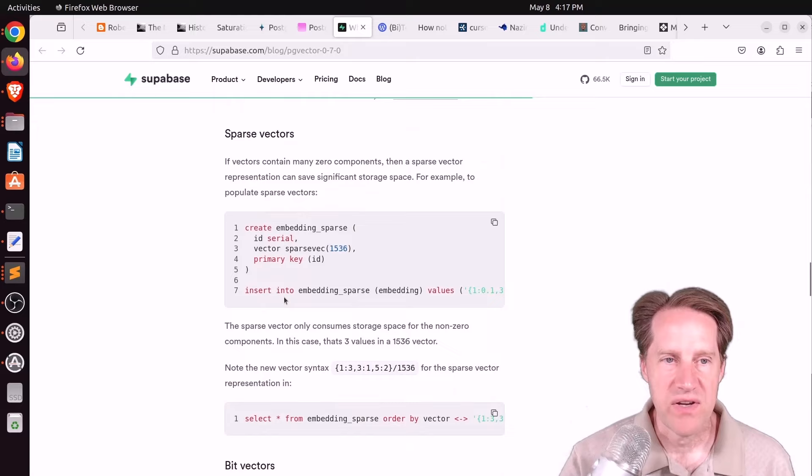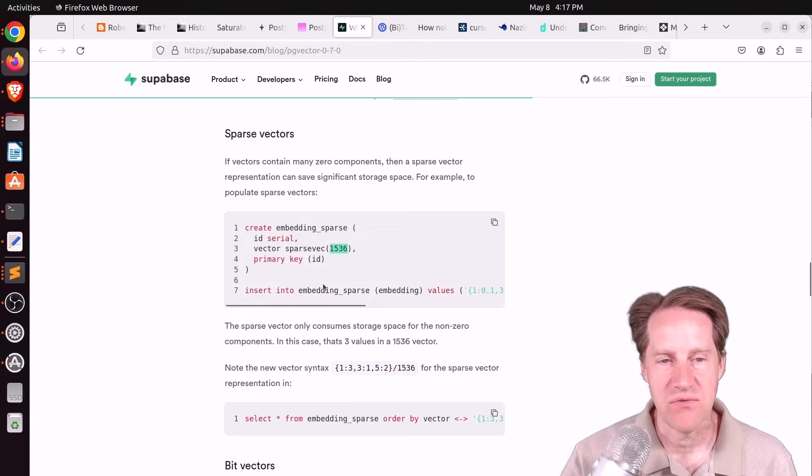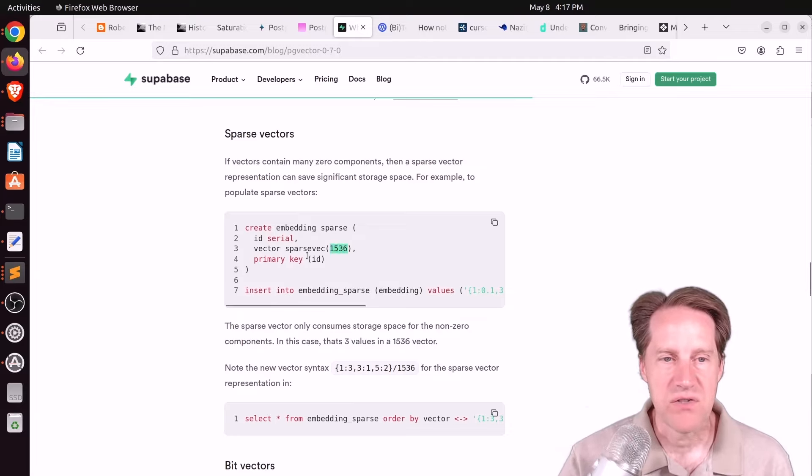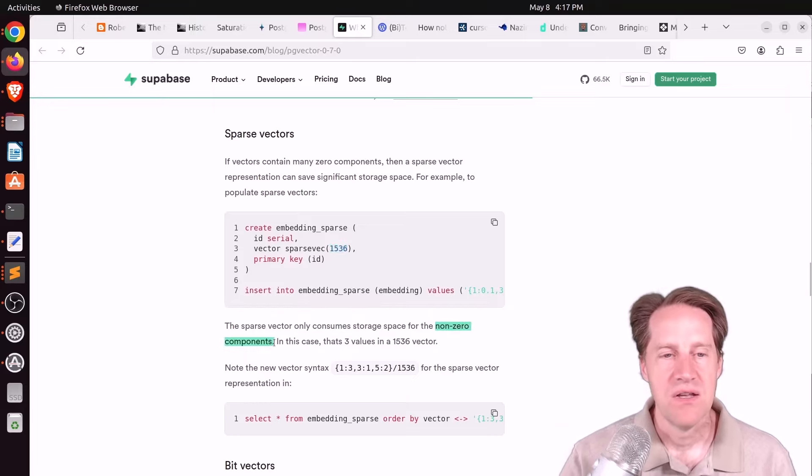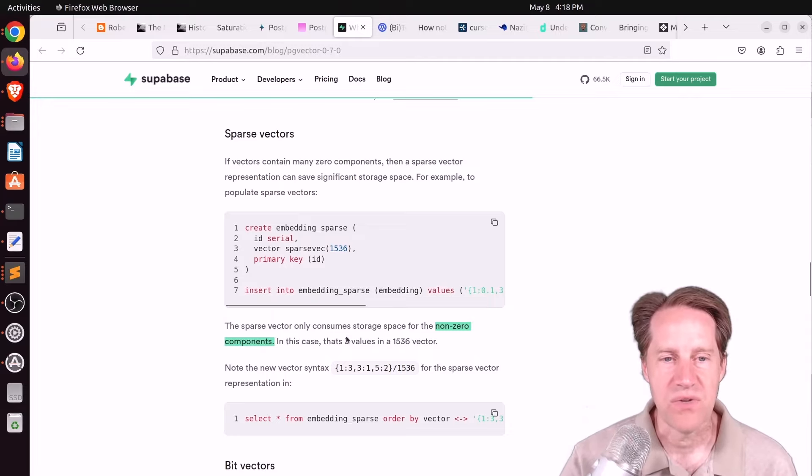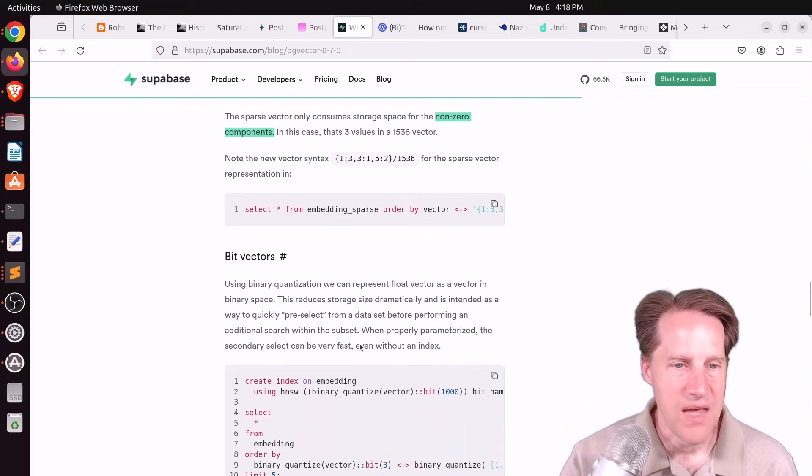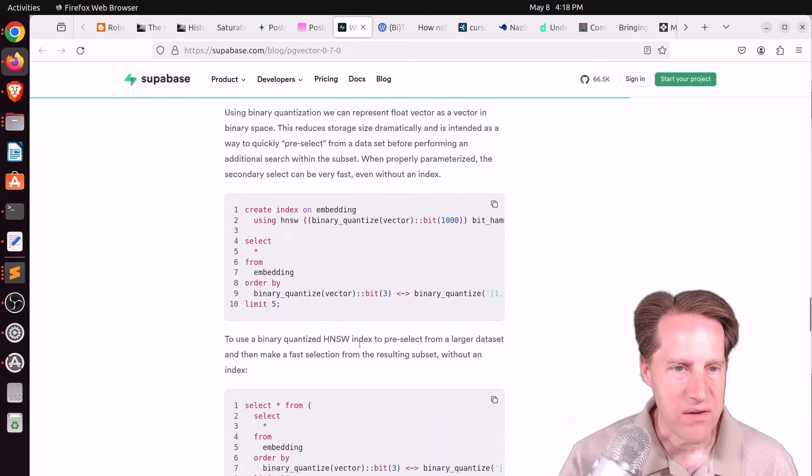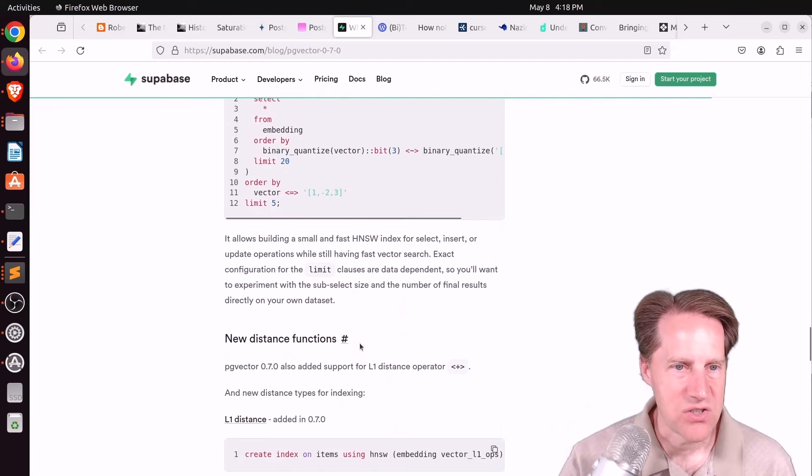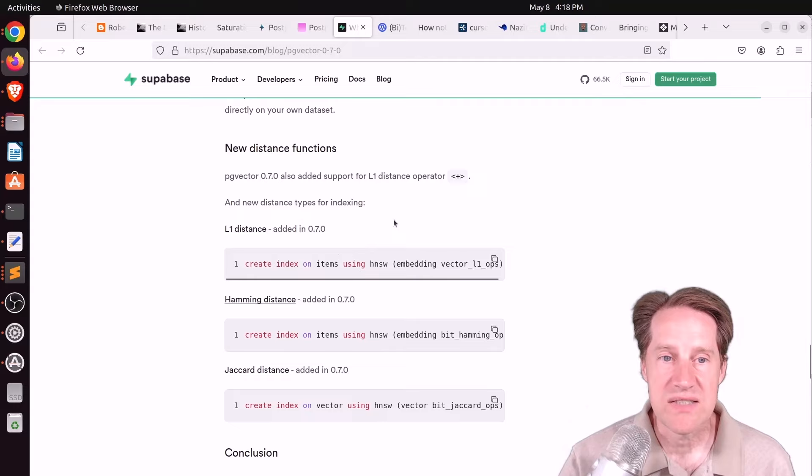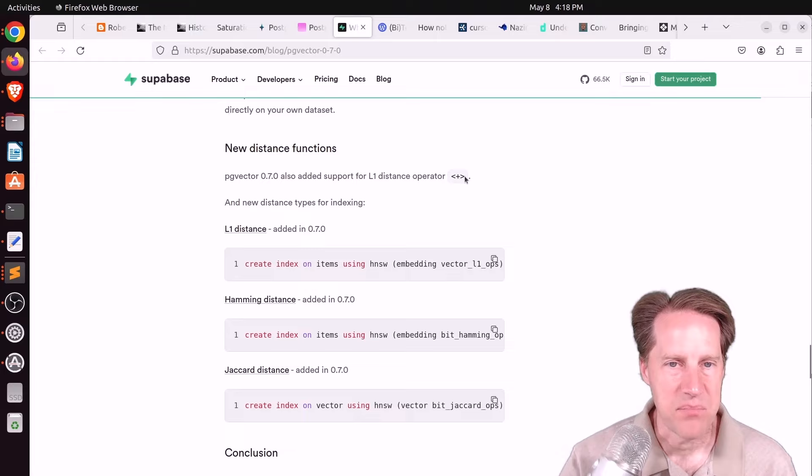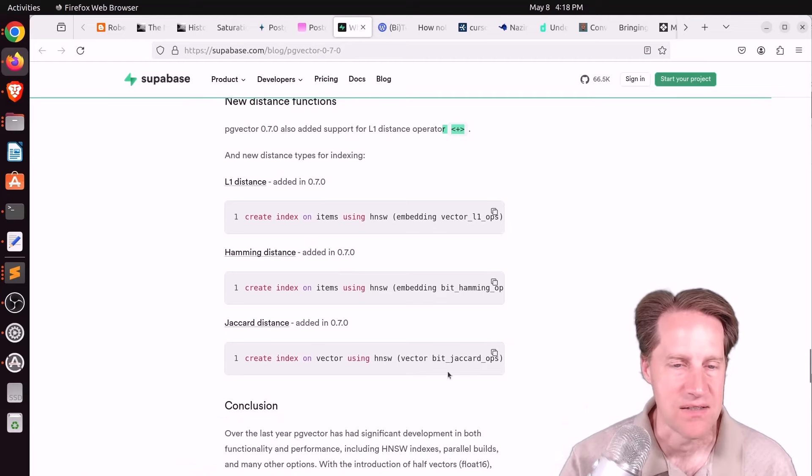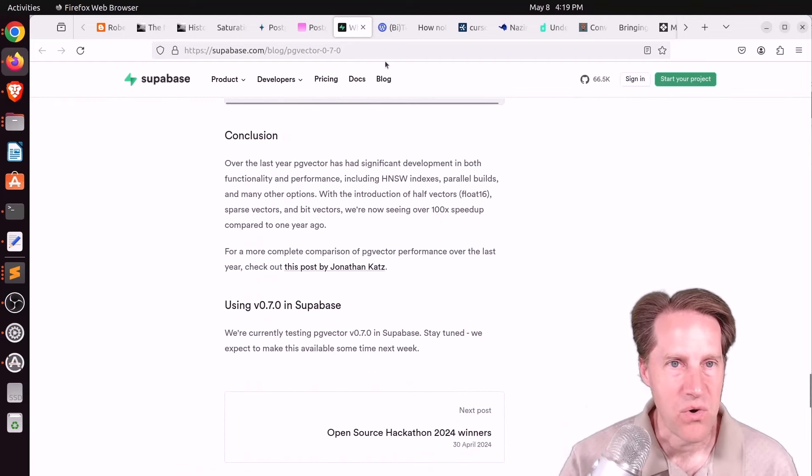He also mentioned sparse vectors. And what those do, because there are so many dimensions, over 1,500 dimensions, if you're using OpenAI, for example, sparse vectors basically only store the non-zero components of the vector. So it makes it much more efficient. So out of these 1,536, if only three of those values are non-zero, that's the only thing you would need to store. He also talked about the bit vectors with the binary quantization, and also mentioned that there are three new distance operators for HNSW indexes. There's the L1 distance operator. For the bitmap quantization, you also have Hamming distance and Jacquard distance. So feel free to check out this content if you want to learn more.